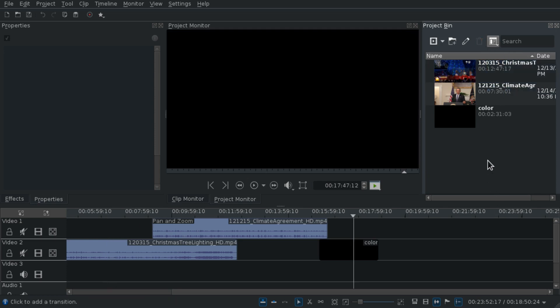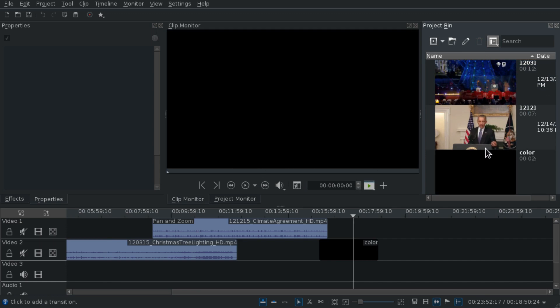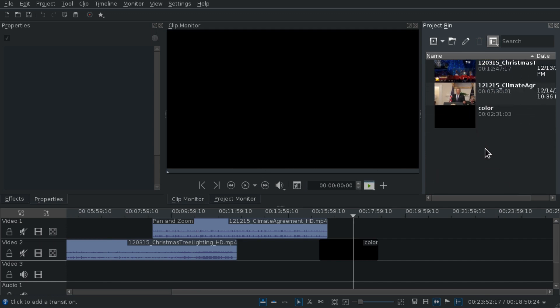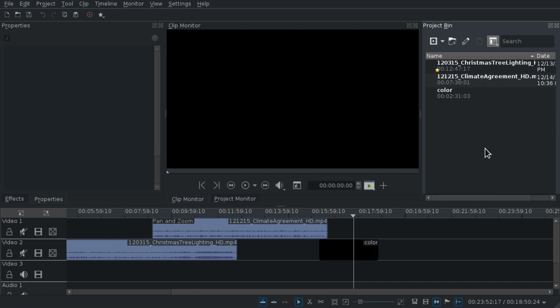You can also now zoom in the project bin using control and mouse wheel.